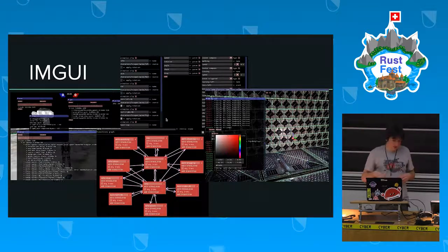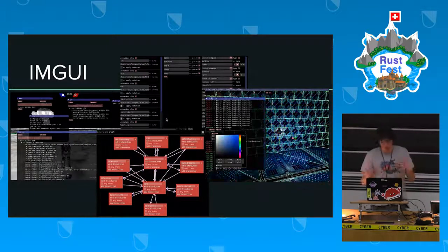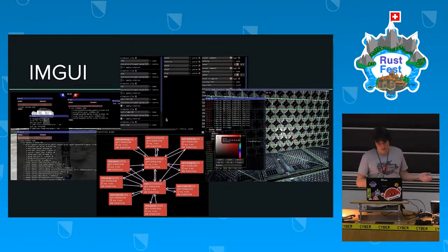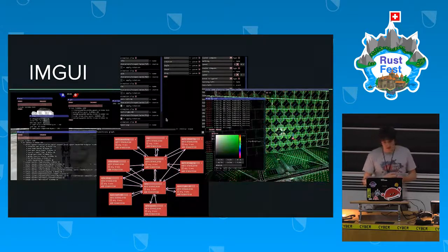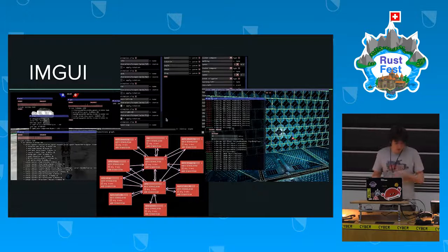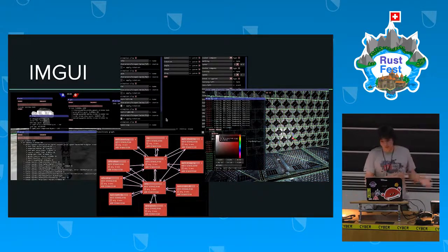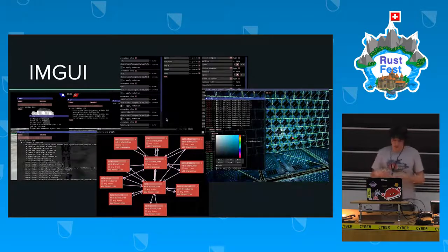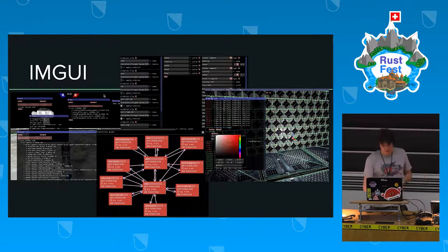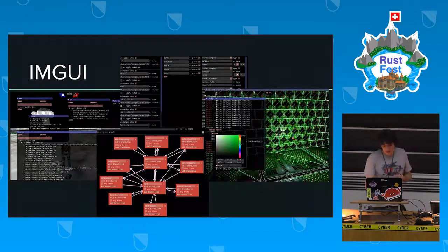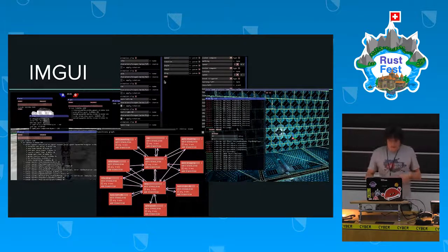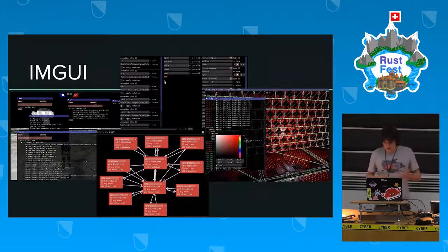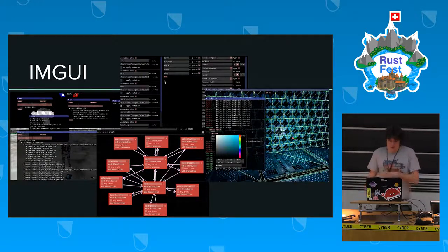ImGui gets a separate slide just because it's awesome. I use it for so many internal tools — it's safe, well-supported, has lots of features, and is pure Rust. It's only for internal tools like the profiler, color picker, animation graph, and properties editors. It's really easy to build developer interfaces with it.